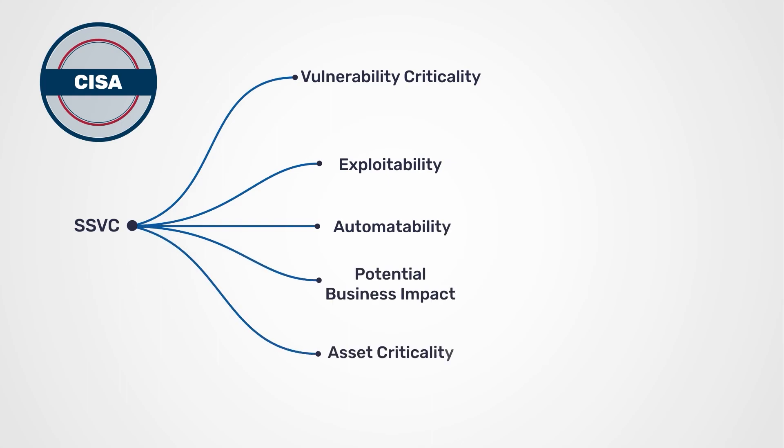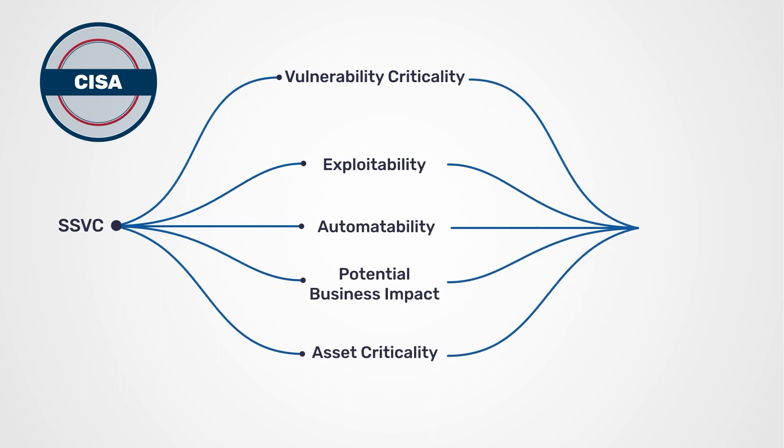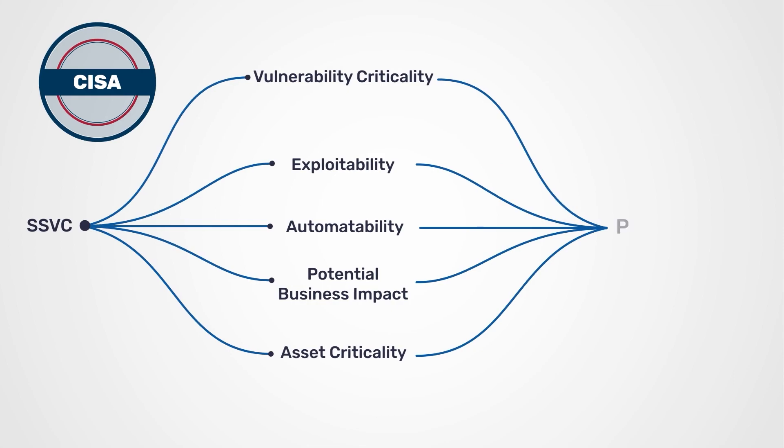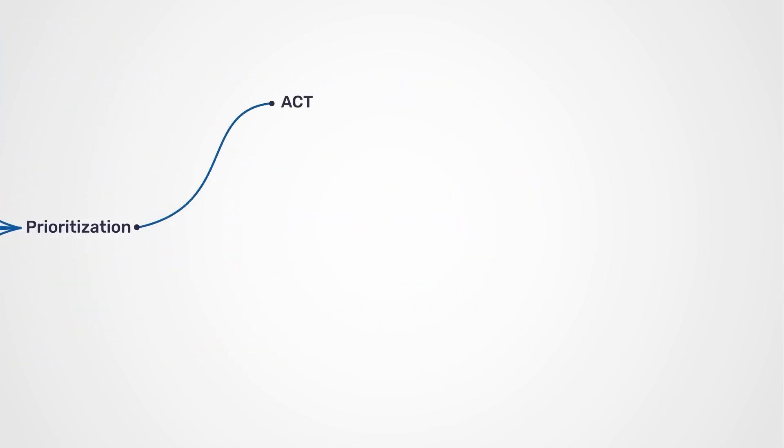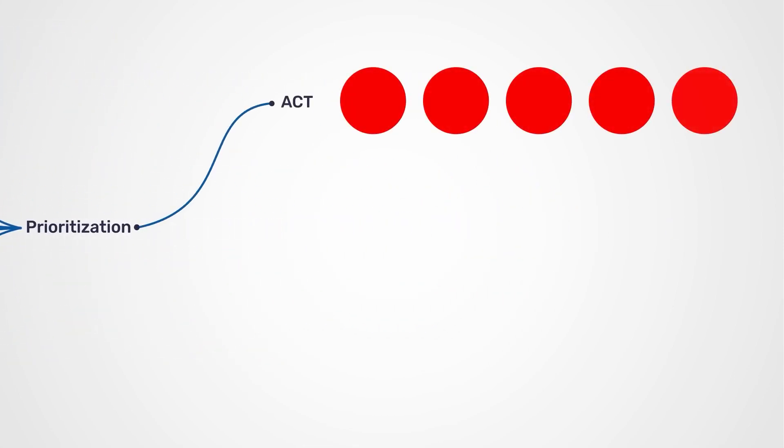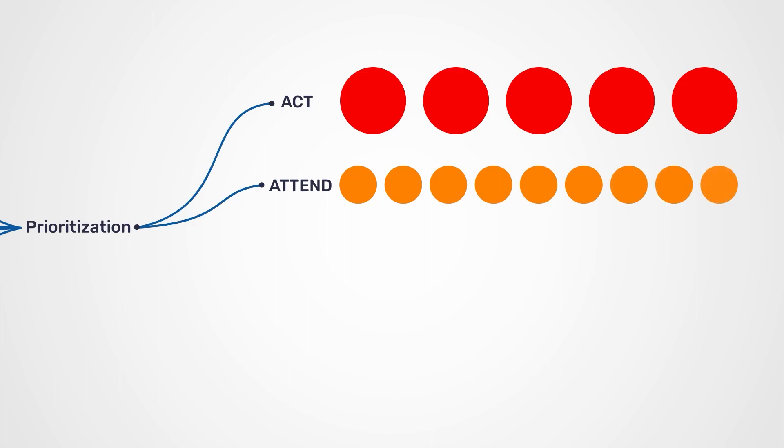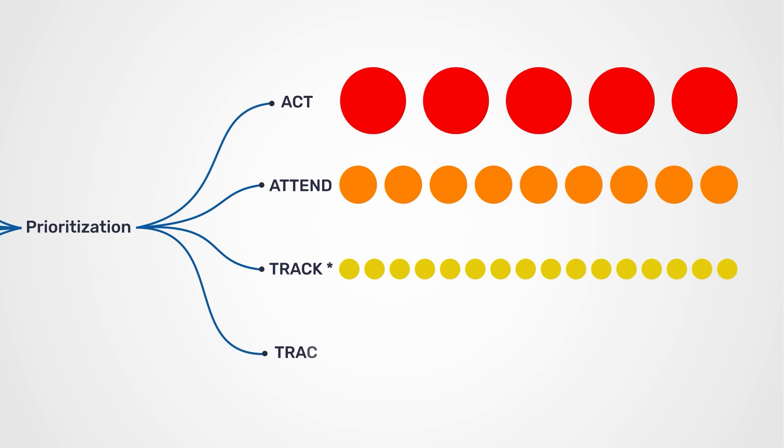Asset criticality is used to classify vulnerabilities into Act vulnerabilities that need instant remediation with immediate attention, Attend vulnerabilities that need quick remediation faster than standard patch timelines, and Track Star vulnerabilities that are closely monitored with standard patch timelines.